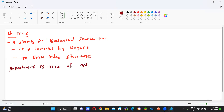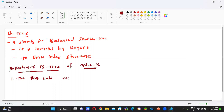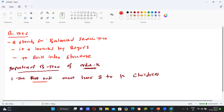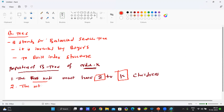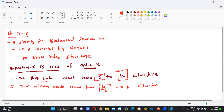B-Tree of order K or degree K. The first property is: the root node must have 2 to K children. The second property is: the internal node must have ceiling value of K by 2 to K children.